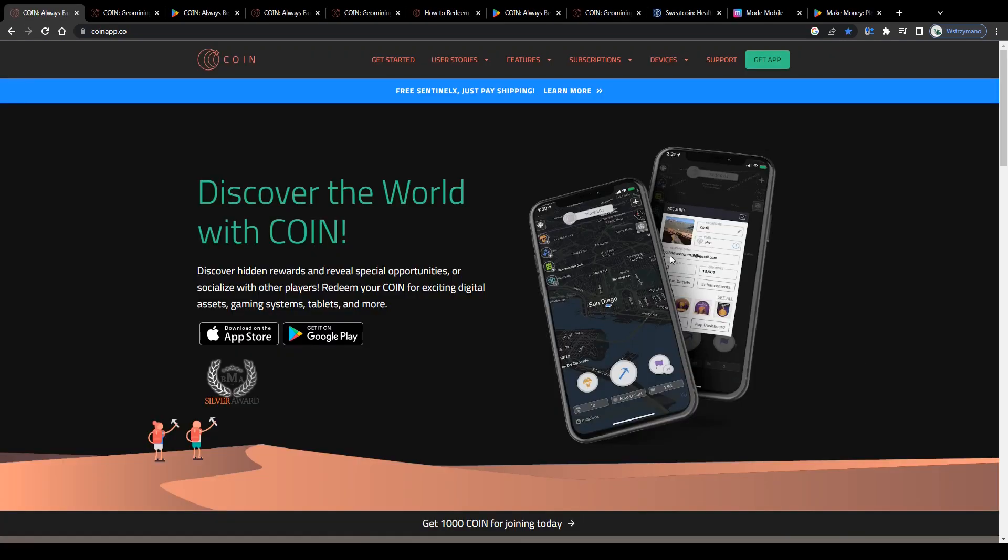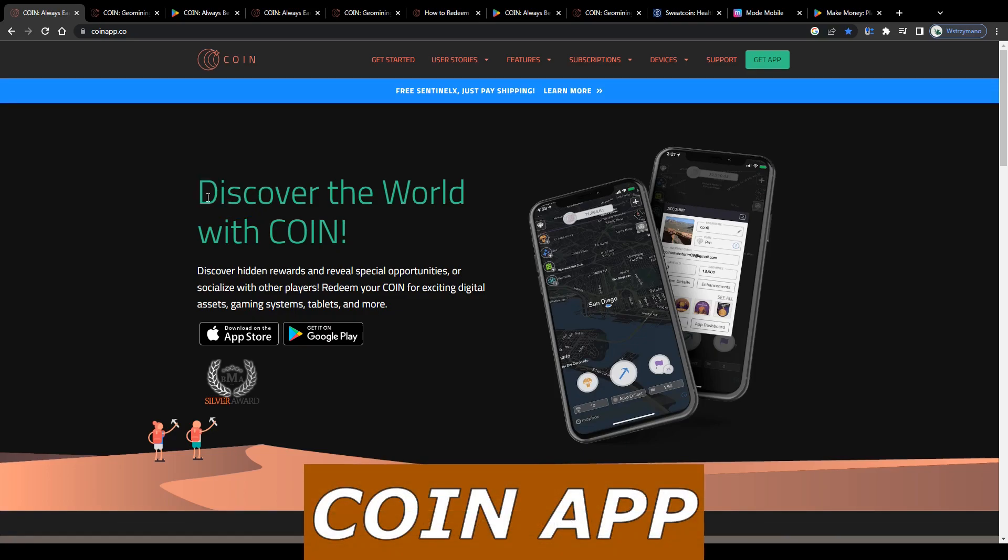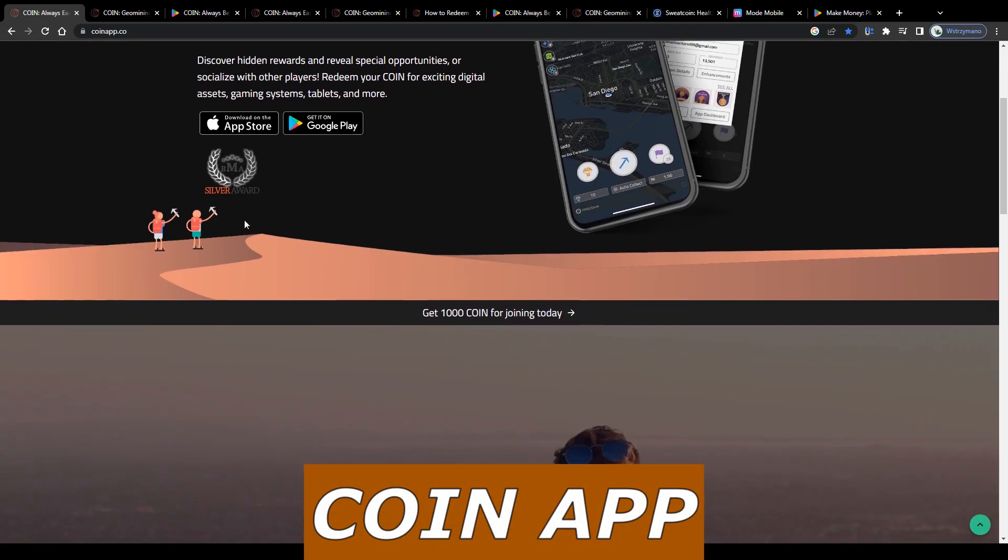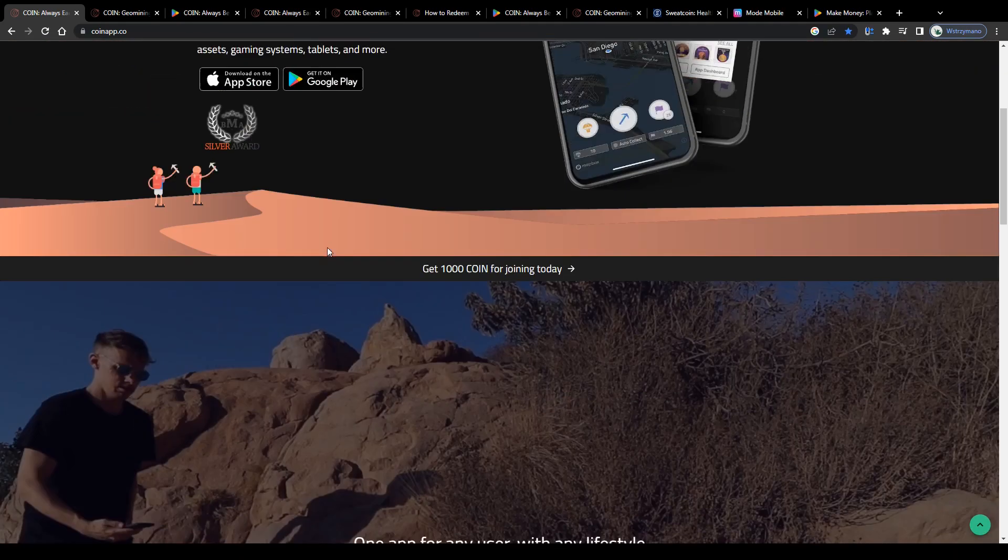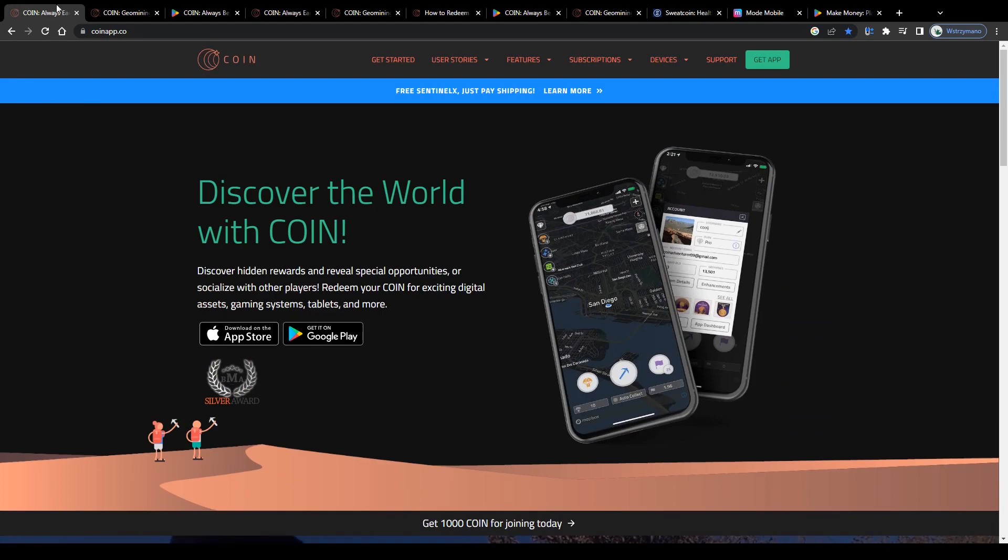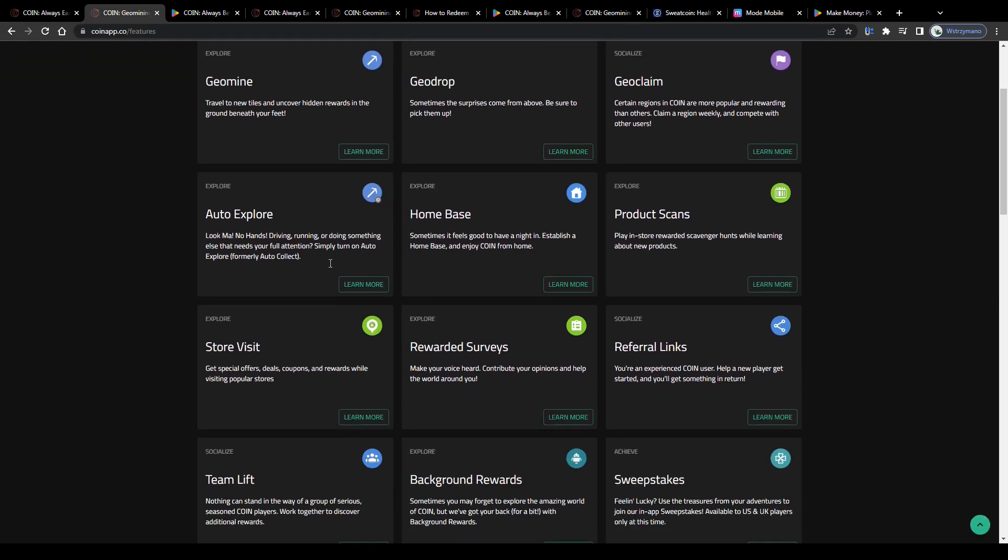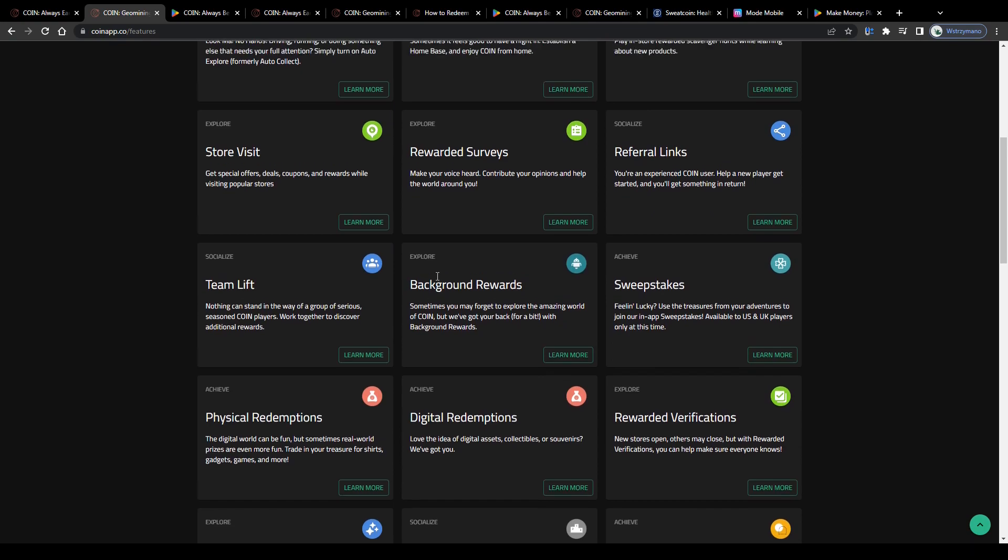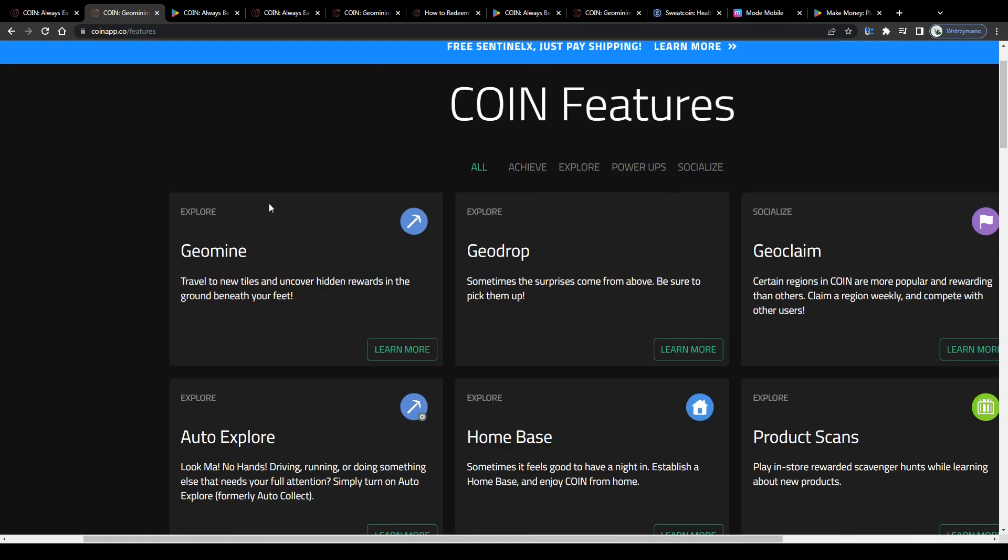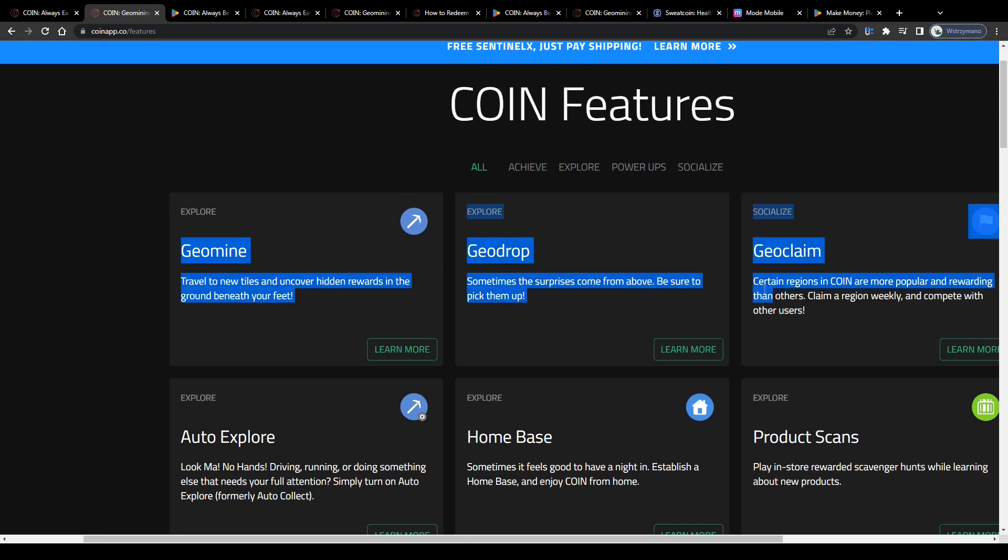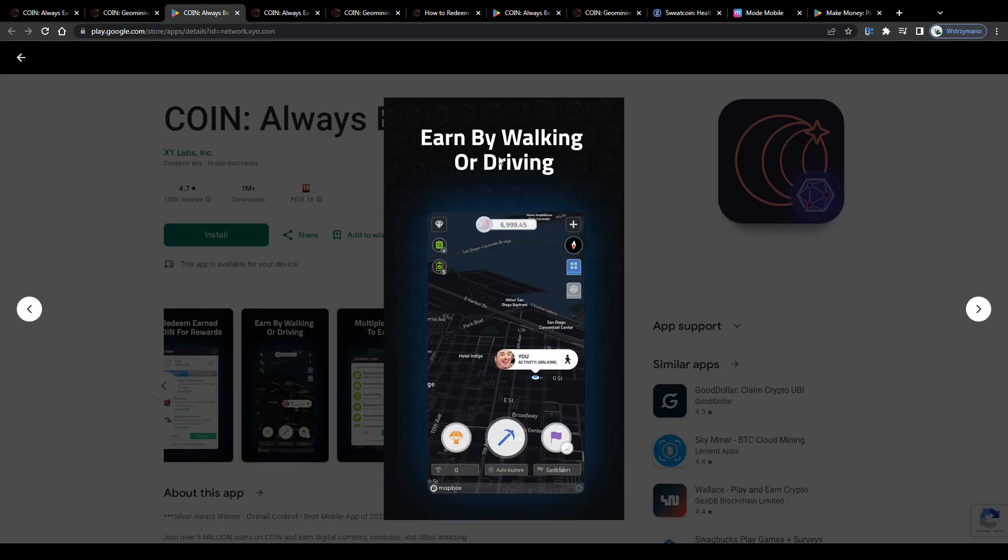Then we got app number three on our list, the coin application. Now this has nothing to do with sharing your unused internet bandwidth. It's actually quite innovative. Let me explain. The coin app features multiple ways how you can earn money with your smartphone. So to not make this video too long, I'd say we focus on the most prominent feature, which is geomining, or also known as geolocating. It's super simple.